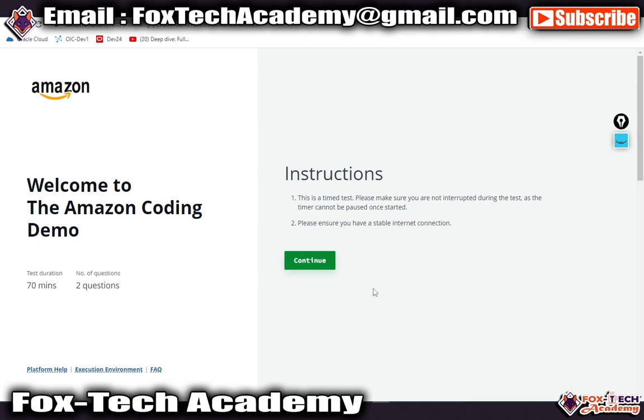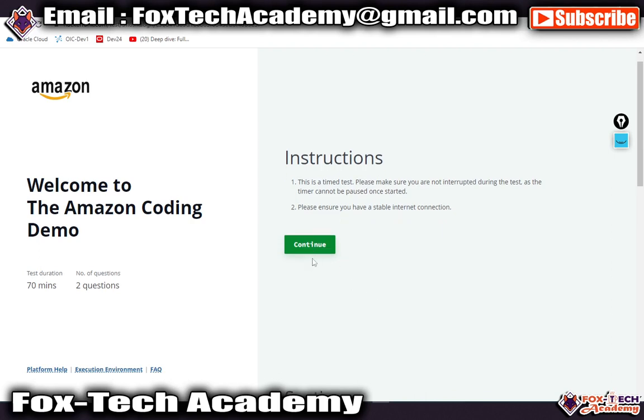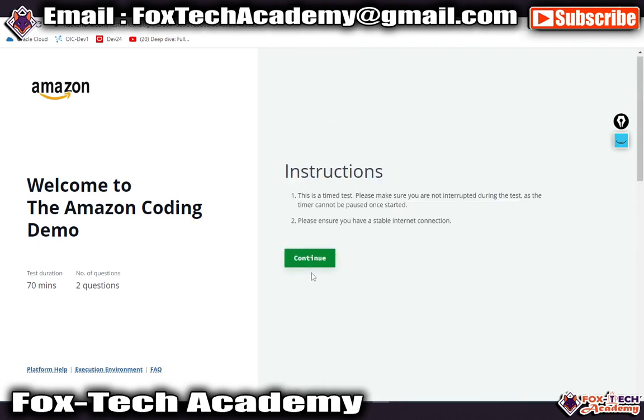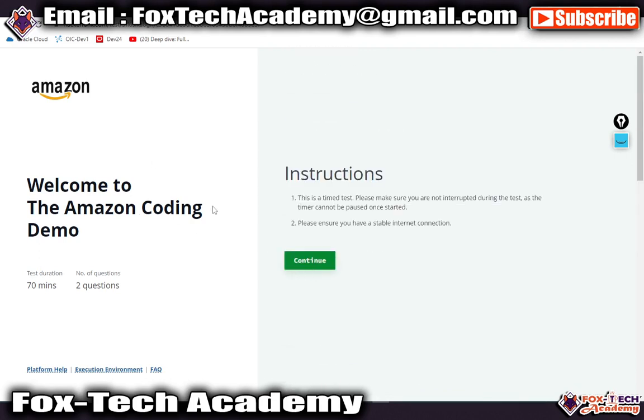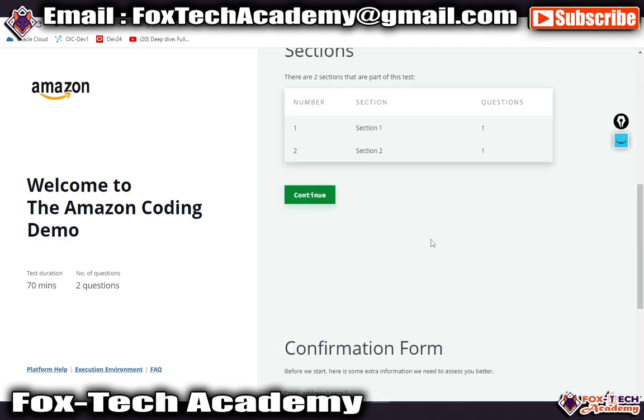In that assessment, there will be two coding questions and you have to solve them within 70 minutes. Everything I have explained earlier. Right now, if you see, this is the link where you can go for demo test and coding practice for the Amazon SDE examination.